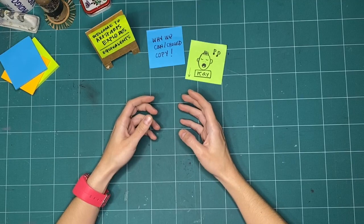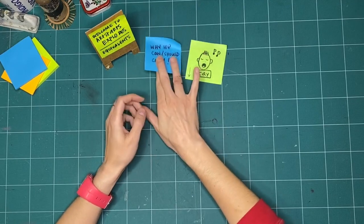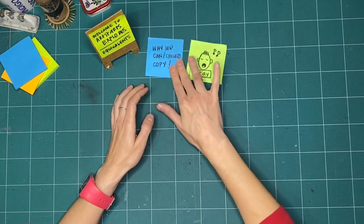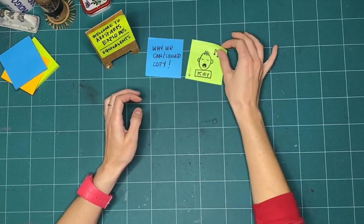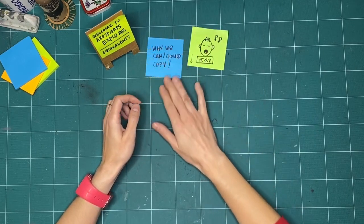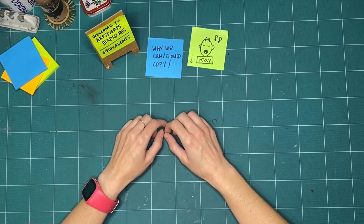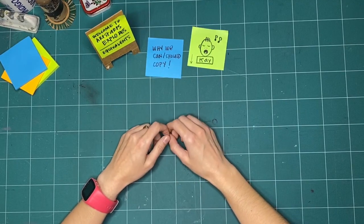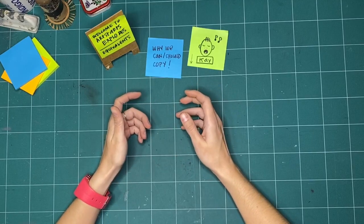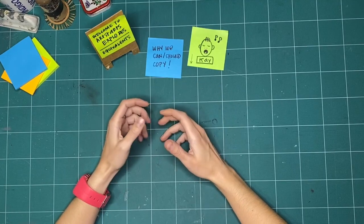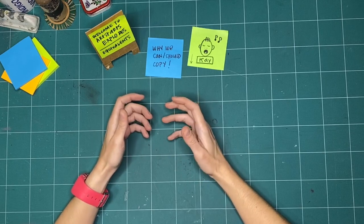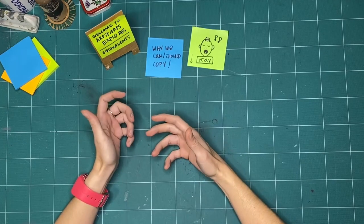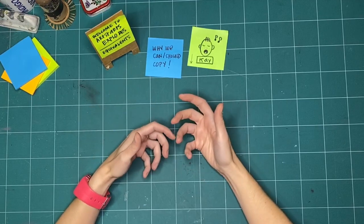In this first week of making, I thought what we could explore is questions of why we can or should copy. When somebody copies your artwork or something that you made, how does it make you feel? For some people, it might make them feel really good because it means that somebody liked their work so much that they wanted to do it too.